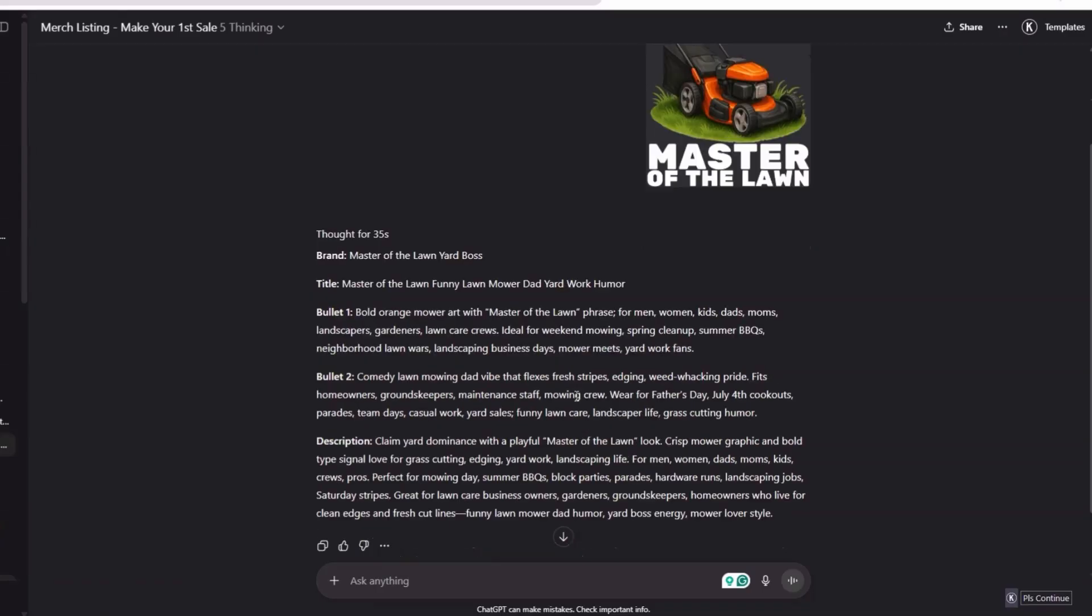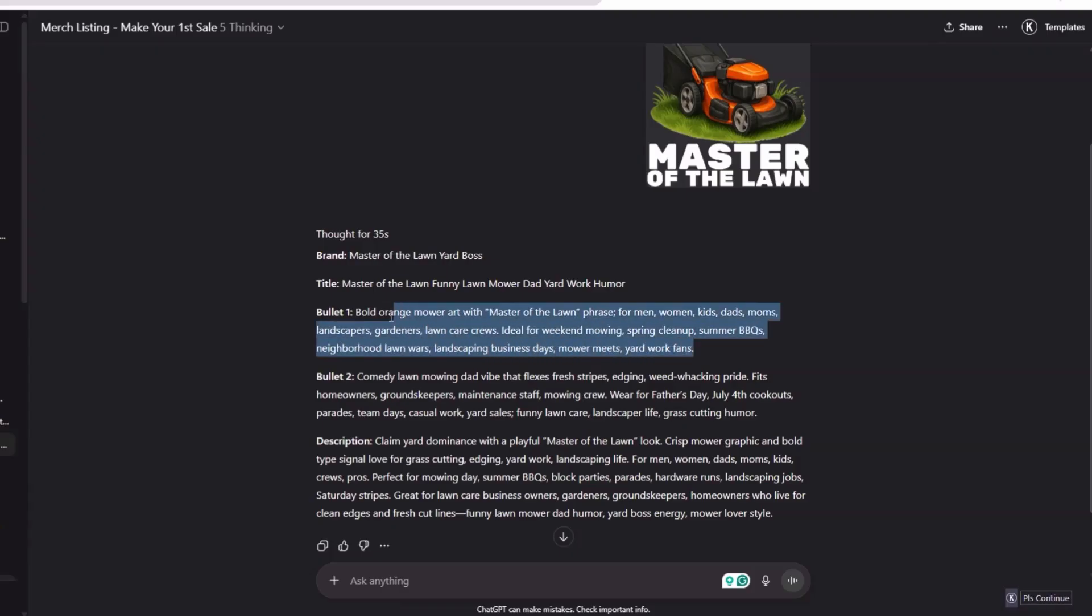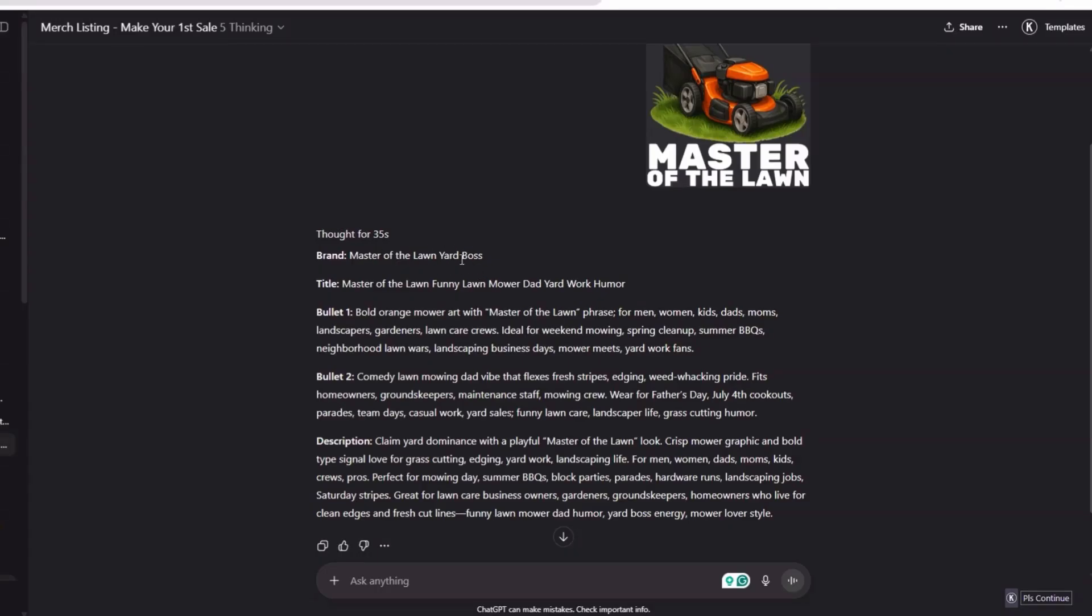It will help us create a really good optimized listing for a customer searching on Amazon to buy a product. Look at this and look at exactly what it did. Did a really good job. Master of the Lawn Yard Boss. Now this is not checking - keep in mind to always still have, you're still going to have to double check for trademarks and copyrights. That's very important.